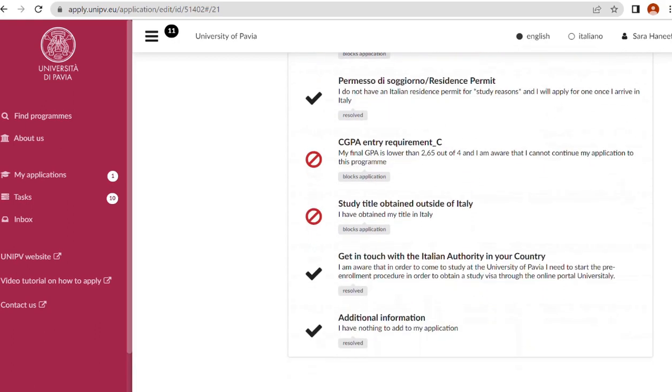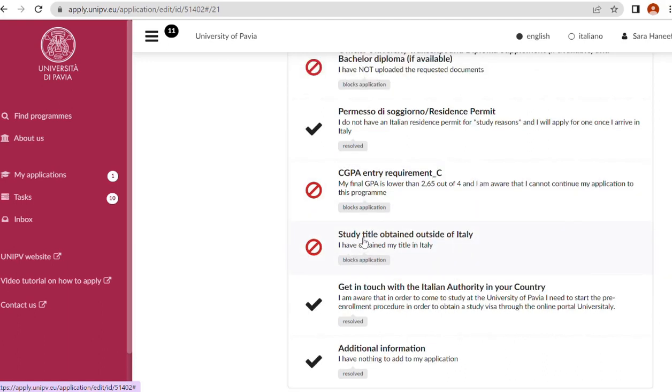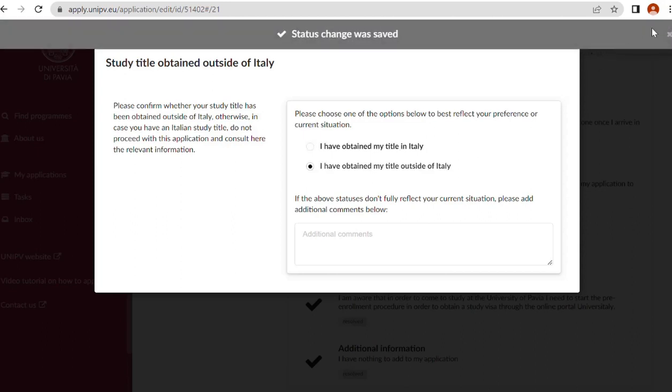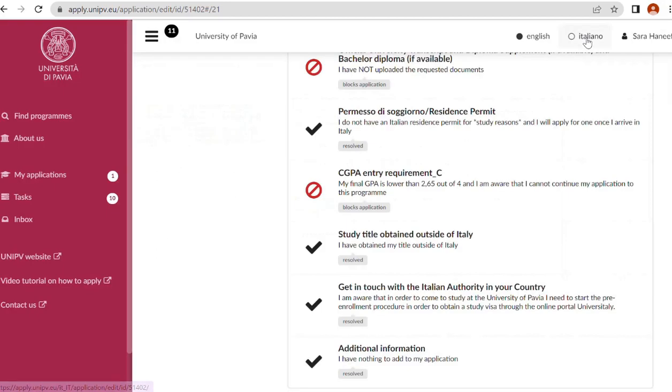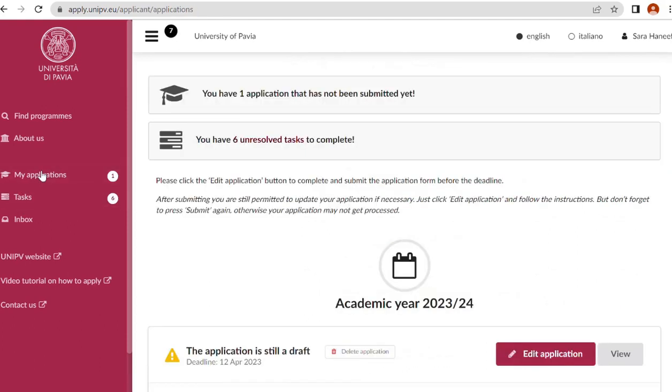CGPA entry requirement: my final CGPA is lower than 2.65 out of 4 and I am aware I can continue my application to this program. So minimum CGPA is 2.65 to apply for this program. Study title obtained outside of Italy: I have obtained my title outside of Italy.